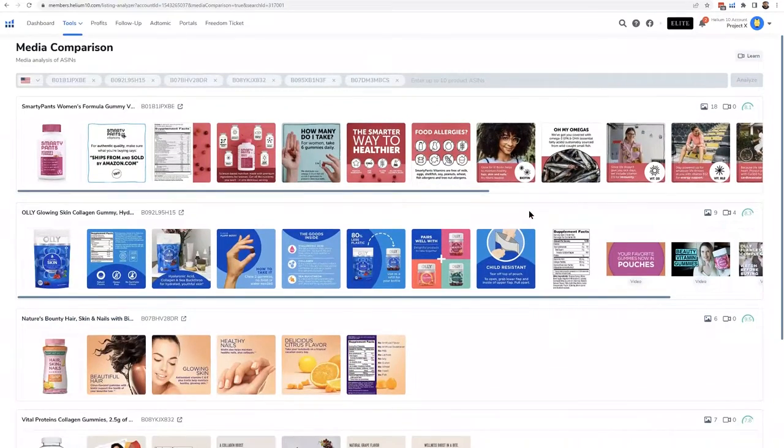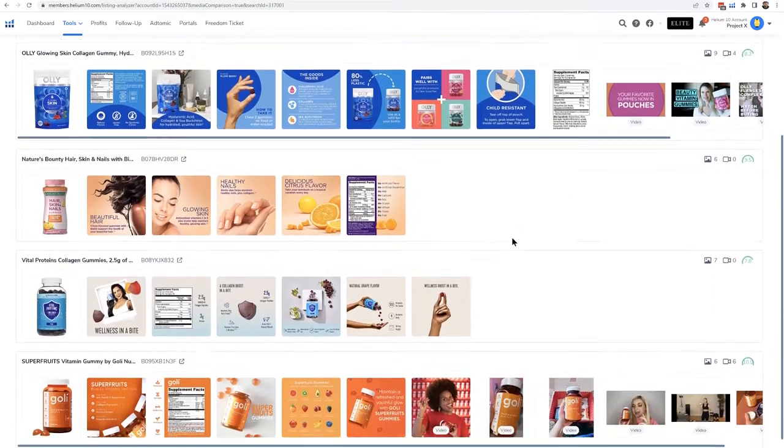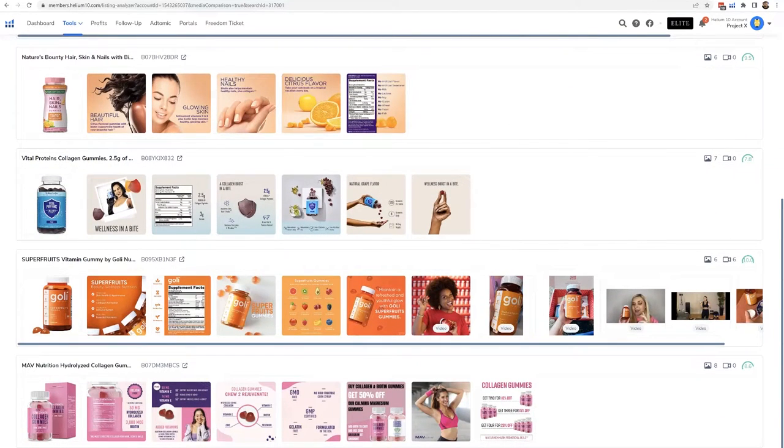What this does is it pulls all the thumbnails of the images and videos that these products have. This is super cool. We've been teaching for years about how when you're doing your listing optimization you need to be analyzing the niche themes. Basically what that means is: take a look at the top products, look at each of their images, and maybe copy and paste their images into a Google Slides or PowerPoint, lay it all out, and then look at it to see what the theme is.